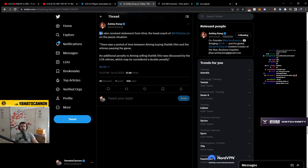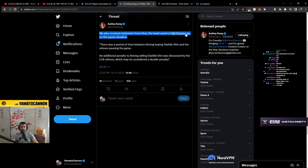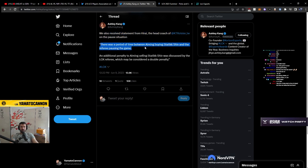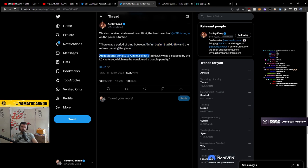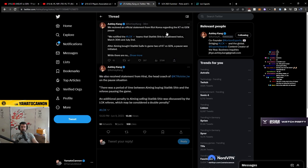We also received a statement from Hirai, the head coach of KT Rolster, on the pause situation. There was a period of time between aiming buying static shiv and the referee pausing the game. In addition, penalty aiming, selling static shiv was discussed by the LCK referee, which may be considered a double penalty. Double penalty! Penalty!